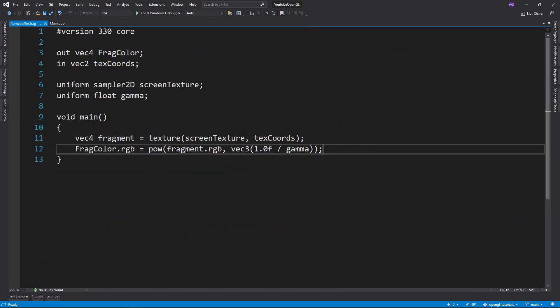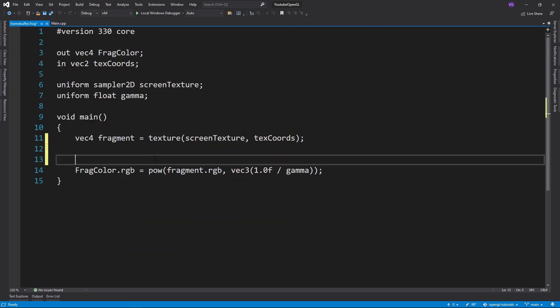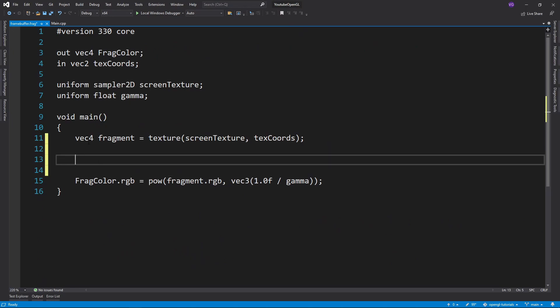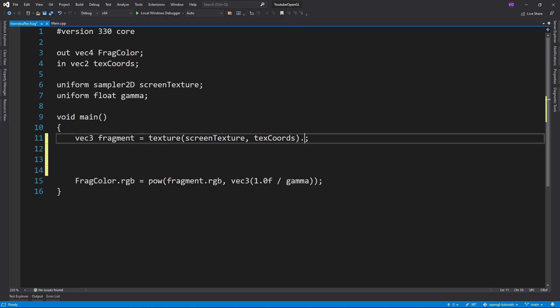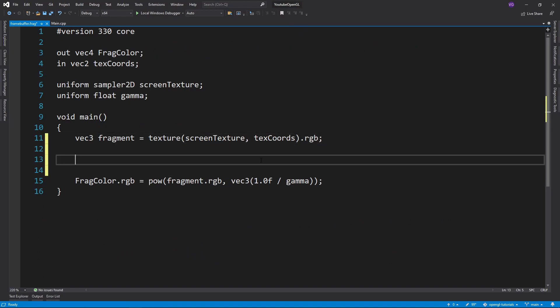Now let's write in the tone mapping algorithm so stuff doesn't look so bright. We'll go into the fragment shader of our framebuffer and first define an exposure variable.